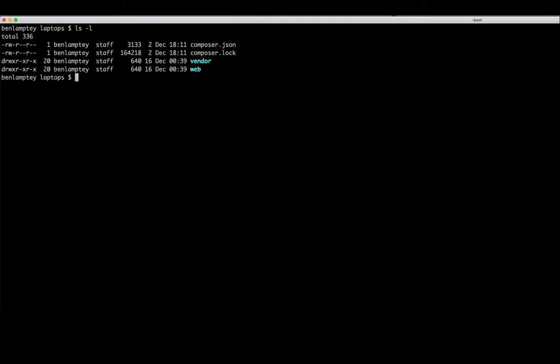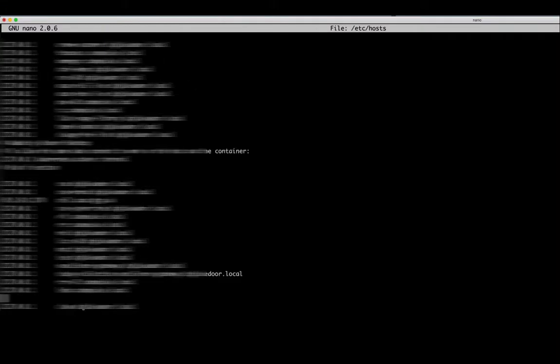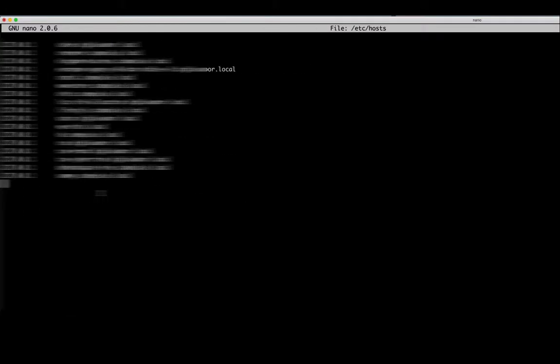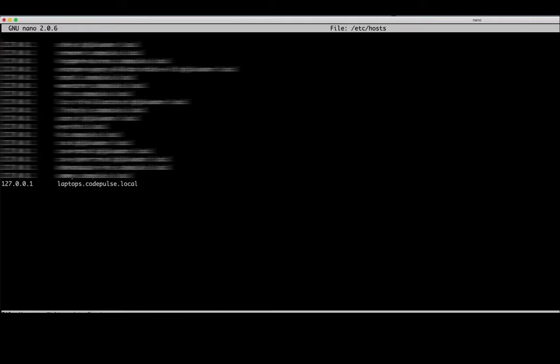First we need to add a host entry. So that would be sudo nano /etc/hosts. This file contains a list of all your local projects. It will have a list of all your websites on your machine. Let's type 127.0.0.1, that's the IP address of your local machine, and we are going to call it laptops.codepulse.local. Then we are going to save this and get out. That's control X on your keyboard and then Y for yes and then enter to save.